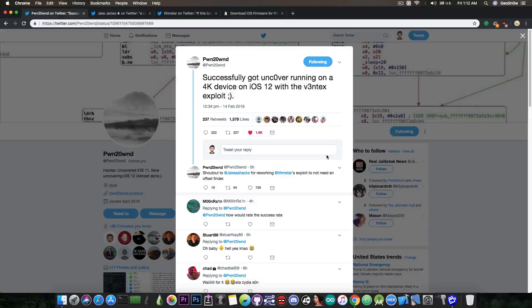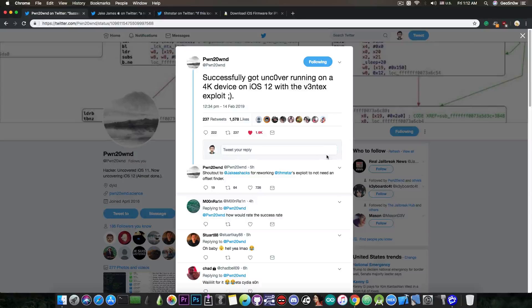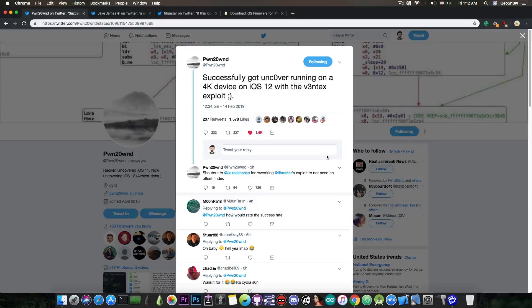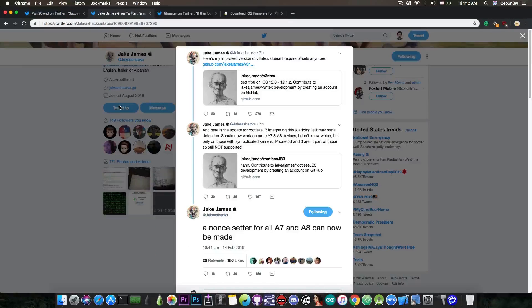And of course now we finally have progressed on that department and I will be updating GeoFilza to work on iOS 12 on 4K devices as well very soon. Now PwndOwn was indeed helped by Jake James, the developer behind the rootless jailbreak, and he said in here: